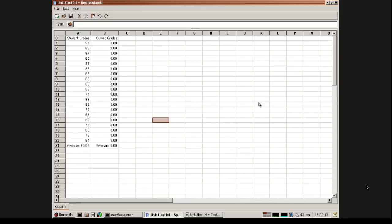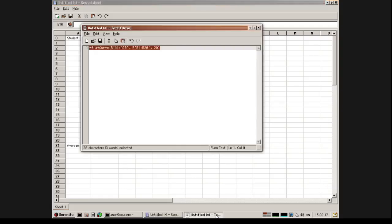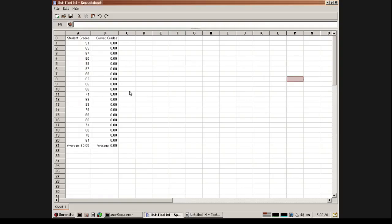I'm Yunan G from the US, and I'm working on spreadsheet formulas. Here's an example of what I'm working on for flat curves. Take the formula, put it into any cell — you'll see the cells updating, and now they all have the curved grade.